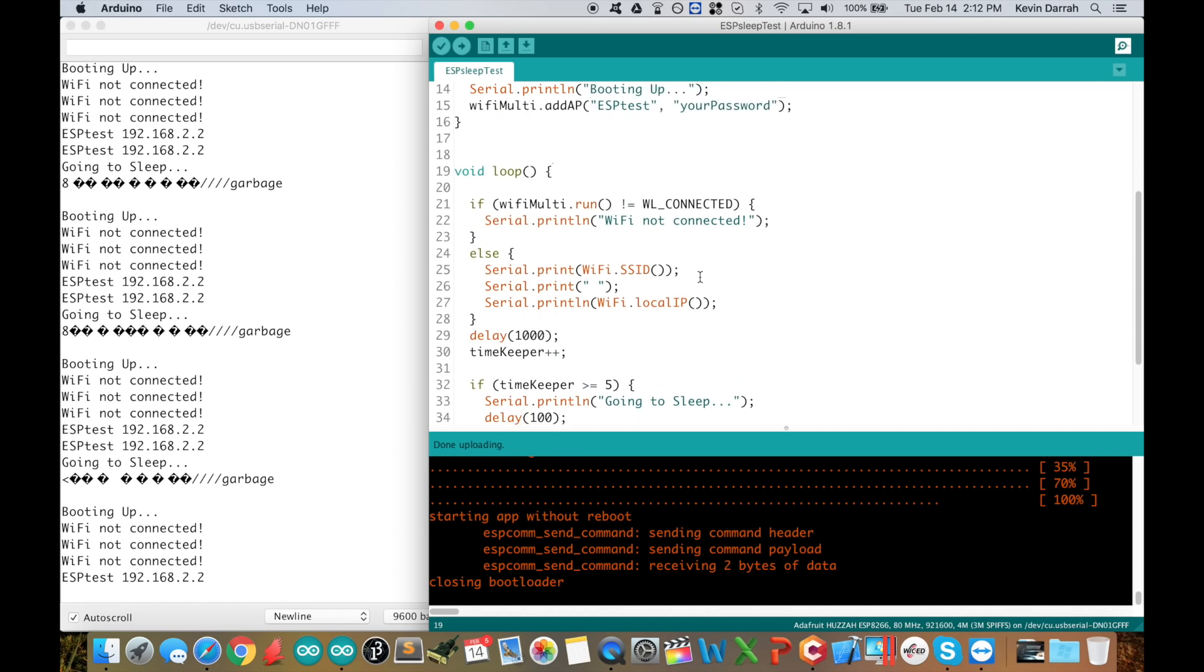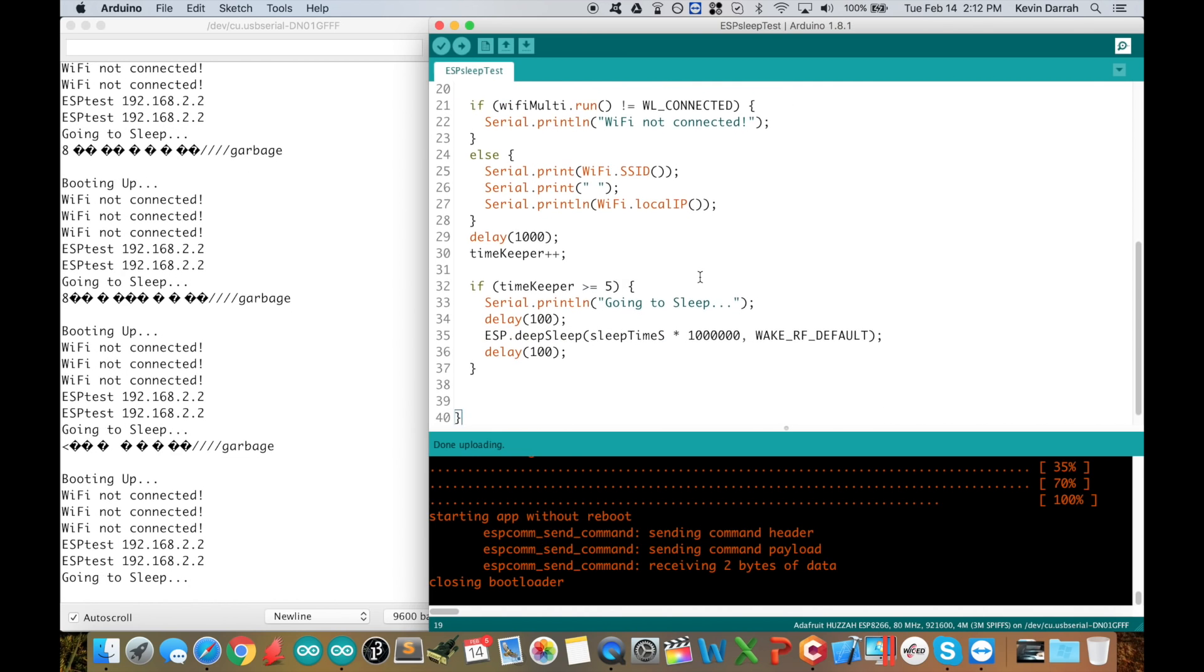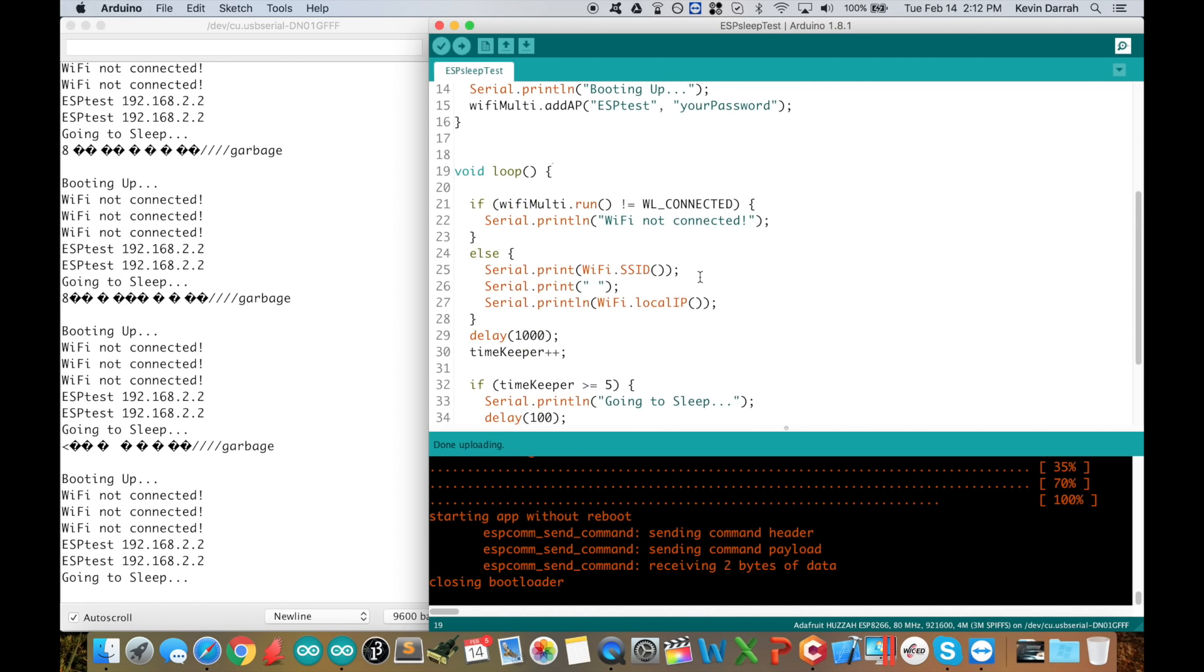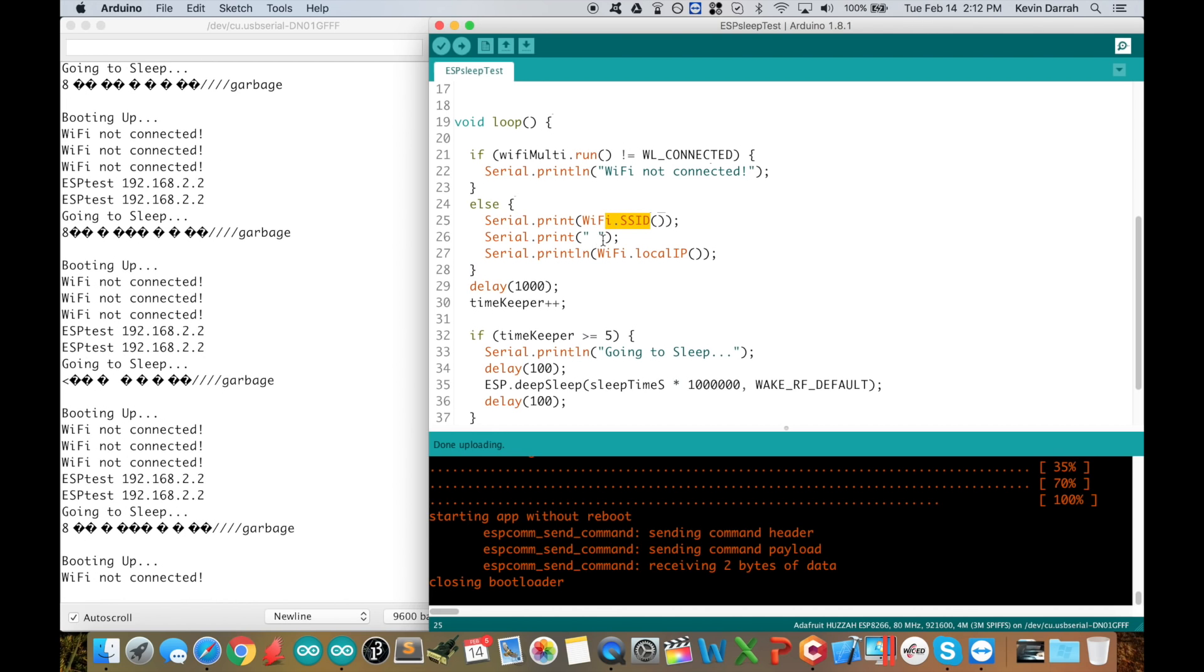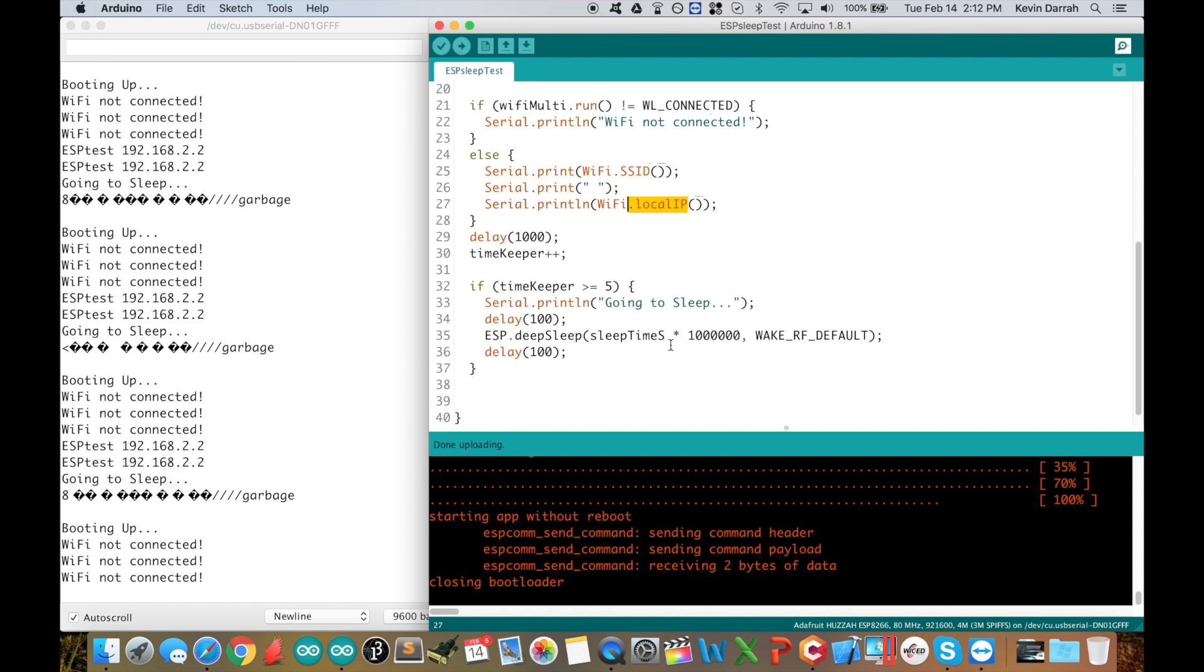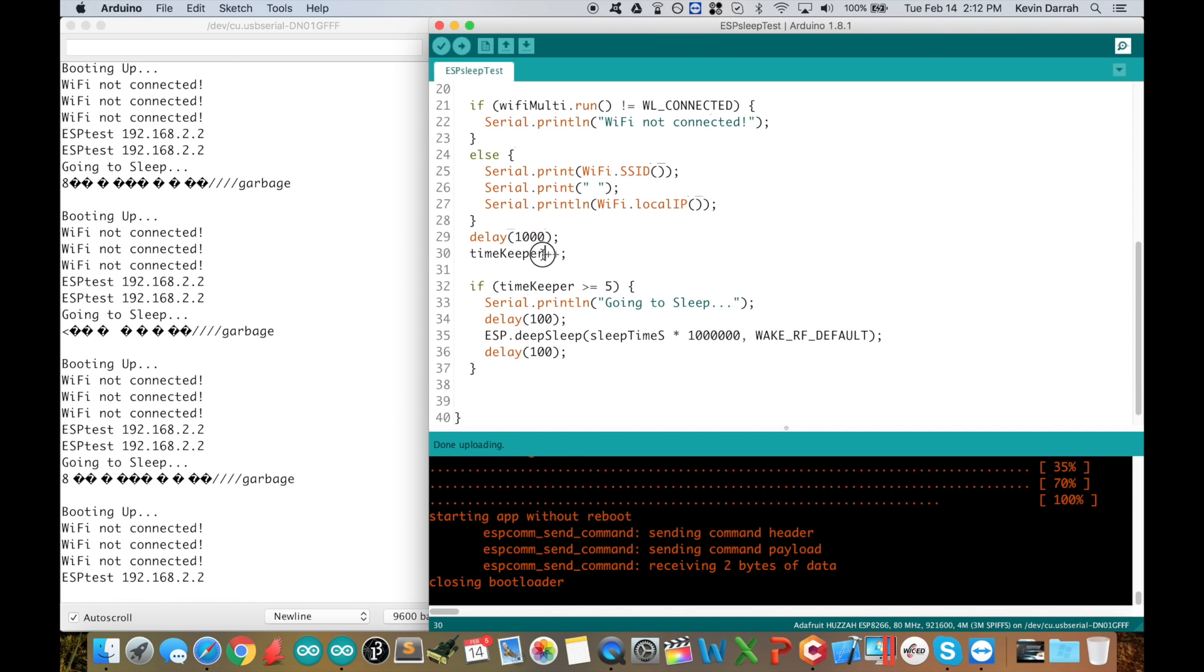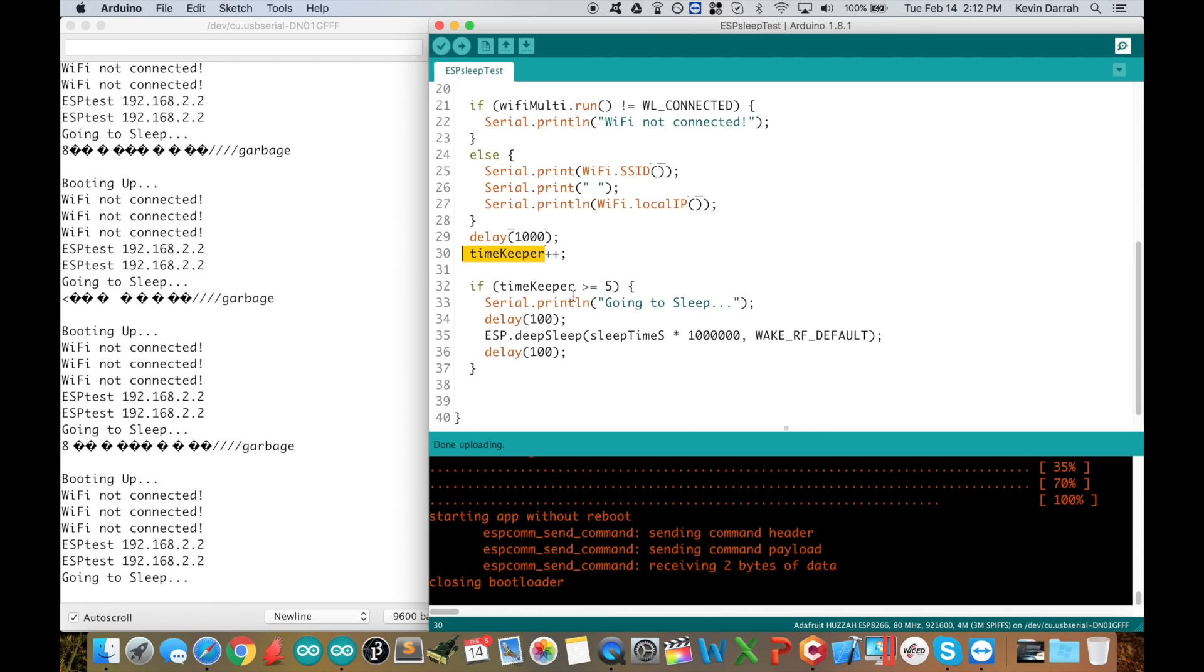In the void loop here, it's just looping through checking the connection. If it's not connected, just print out not connected. When it does connect, then it shows the SSID and IP address of the connection, then a one second delay. Then it loops through and increments the timekeeper variable.